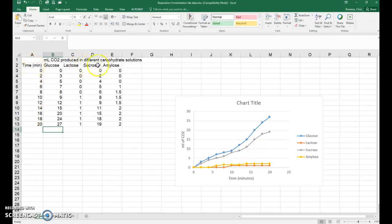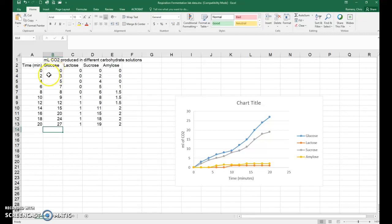As you can see, I've got my data all set up, and I've clicked on a cell underneath the data for CO2 production for the glucose carbohydrate that was added to the yeast. So I'm going to calculate that rate. You can follow this exact same procedure for all of the other carbohydrates.